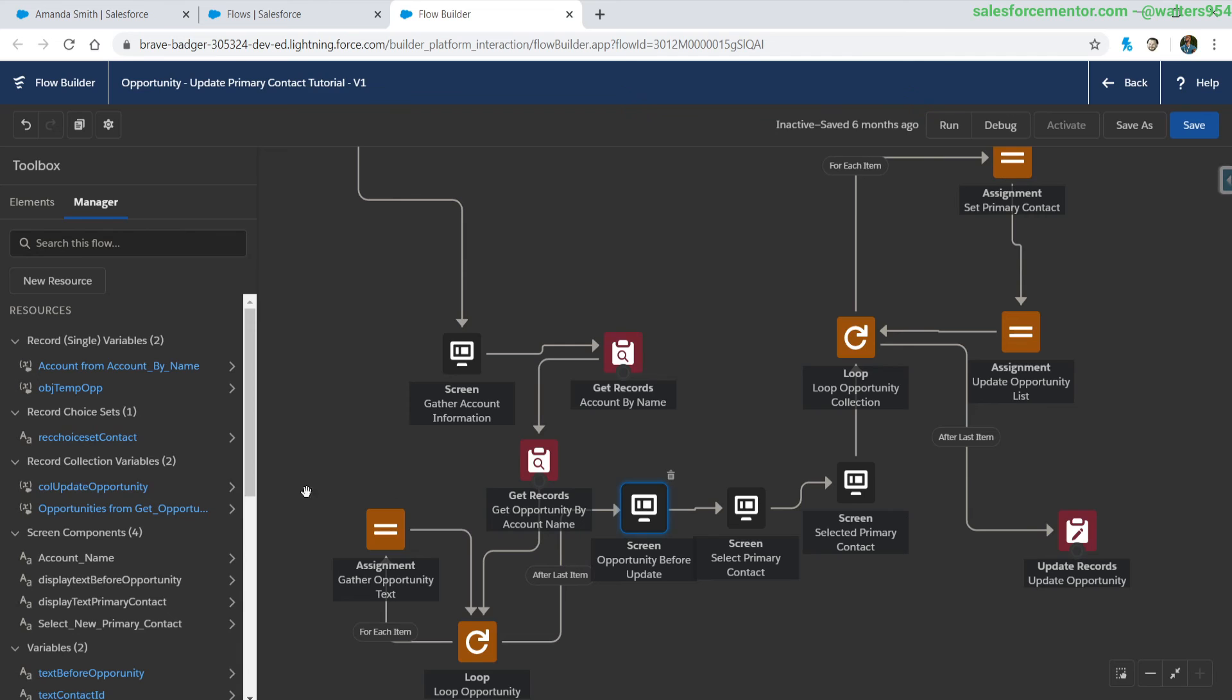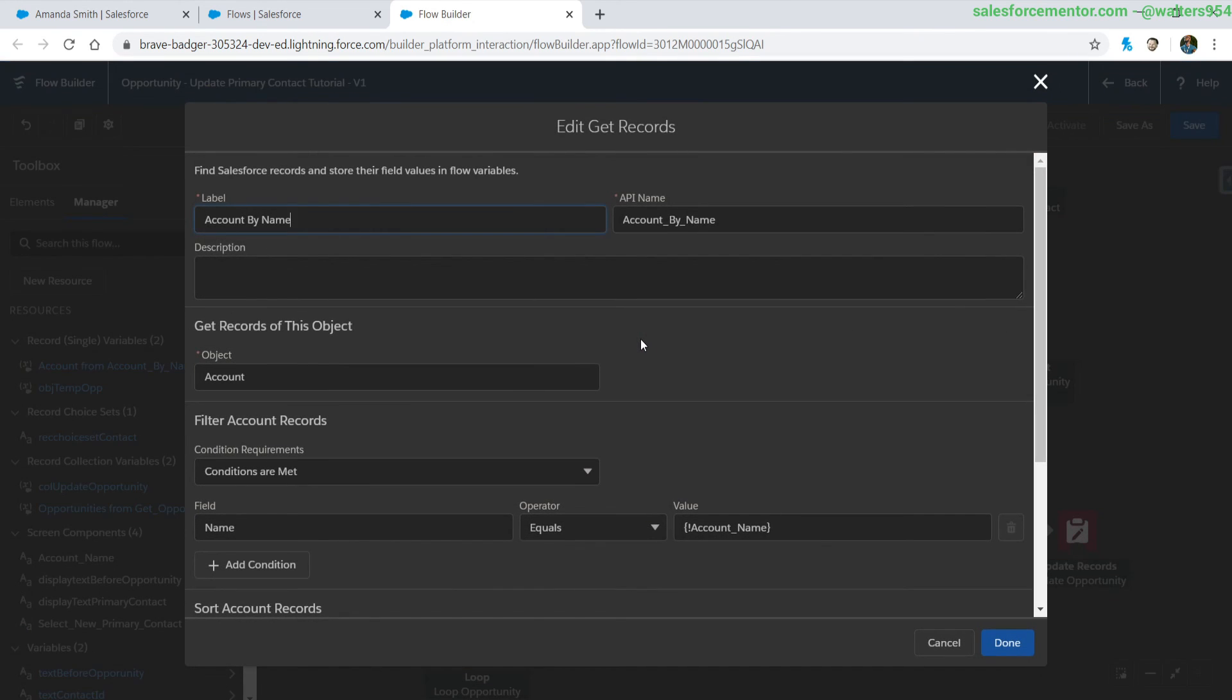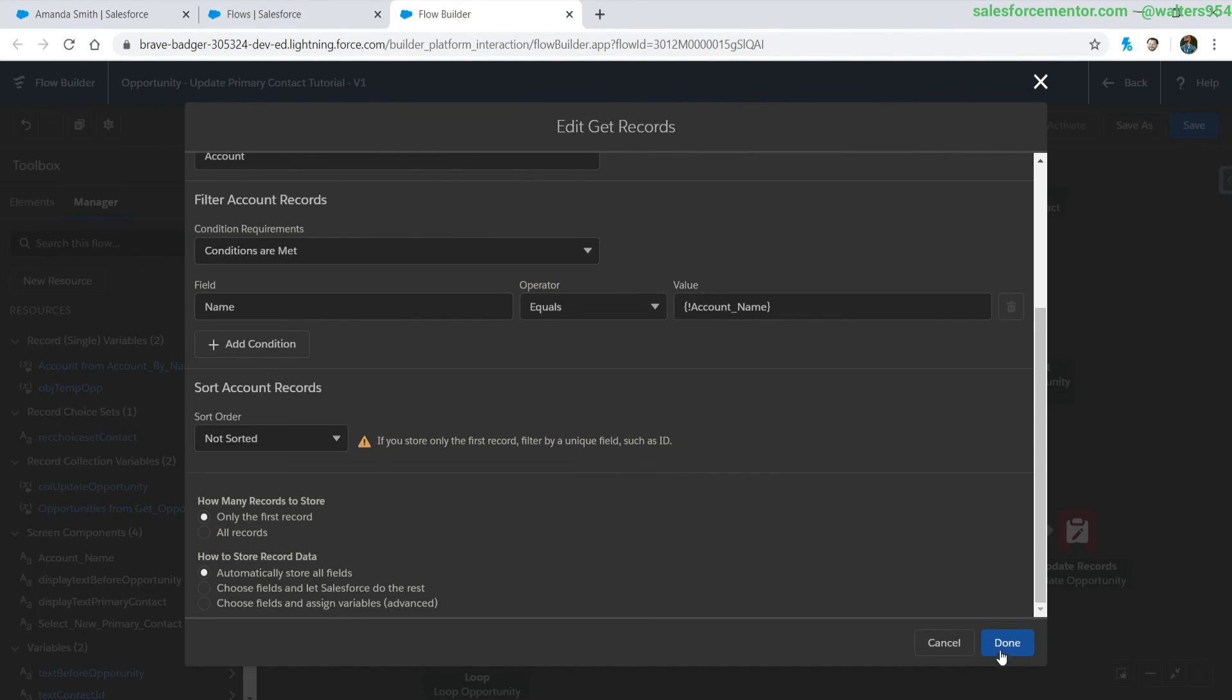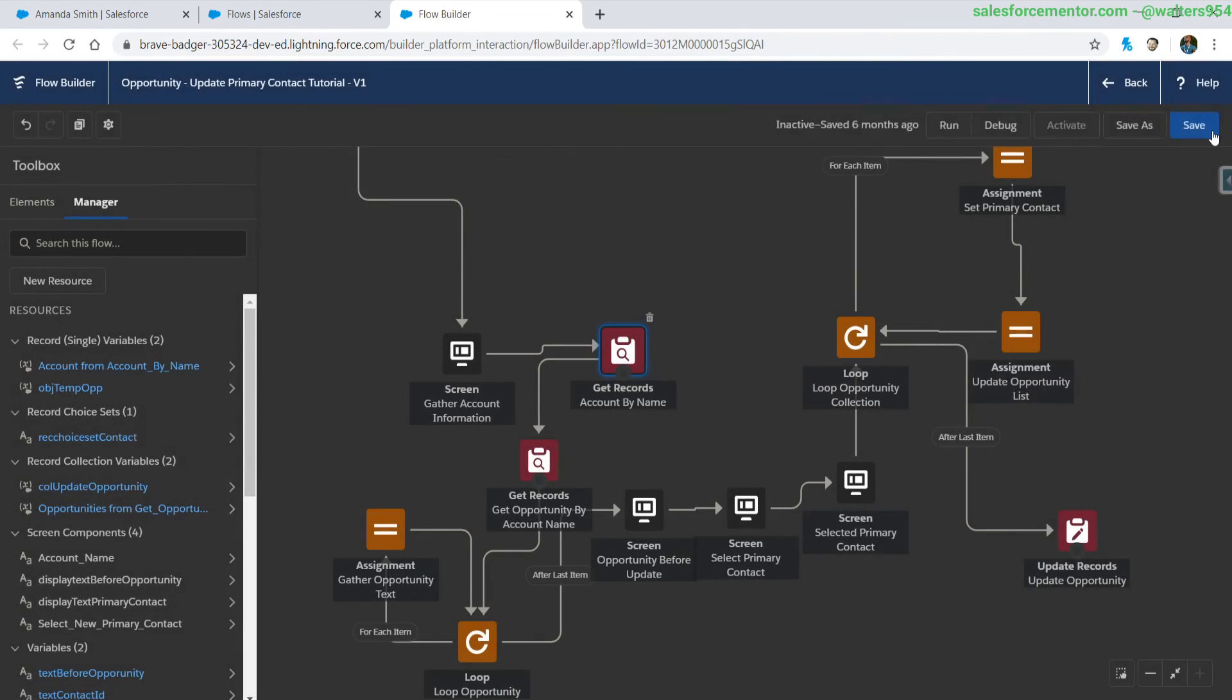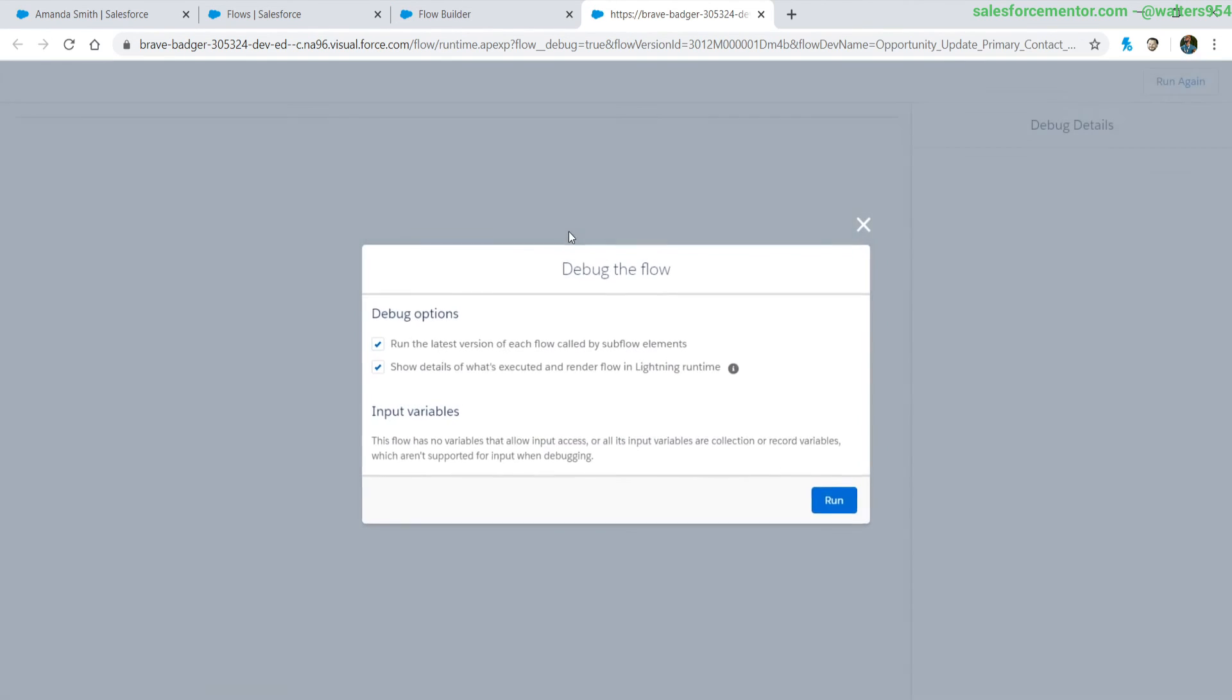Perfect, we've just refactored this flow to use the automatically created get record values that Salesforce generates for us and if we save and run this flow let's debug this.